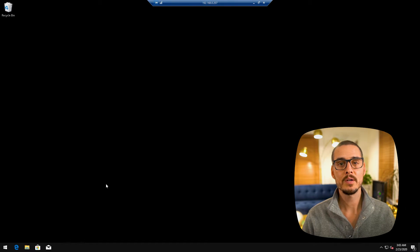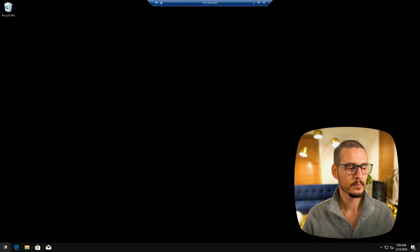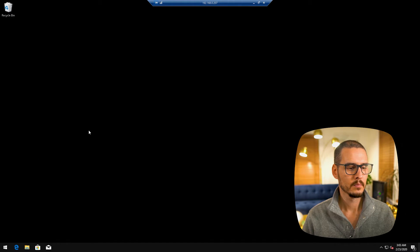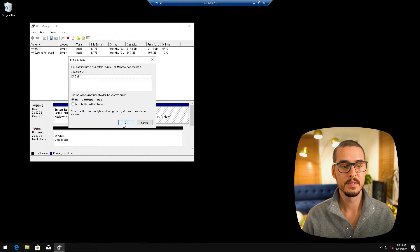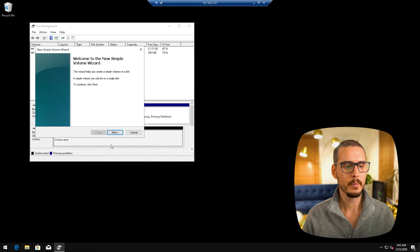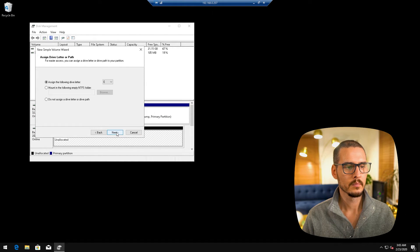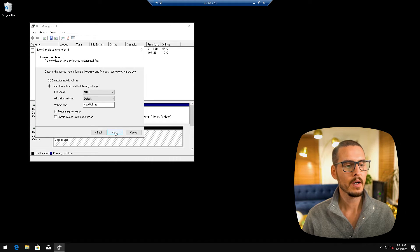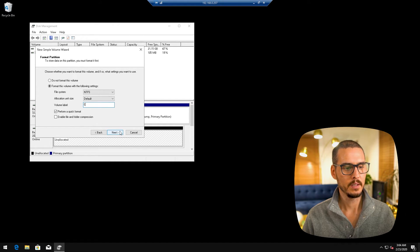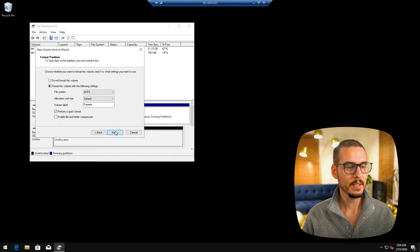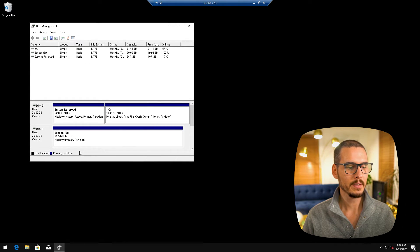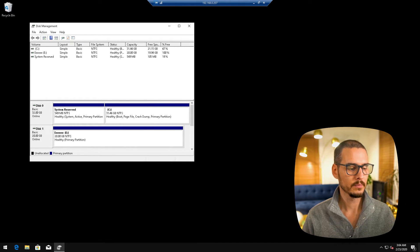Let's open the disk manager to add this new disk. And it discovered our new disk. Let's initialize it. It's online. Let's format it. Let's give it the drive letter E. E drive. It's formatting. And here we go.